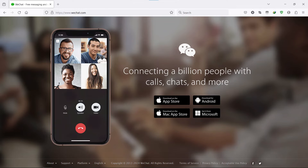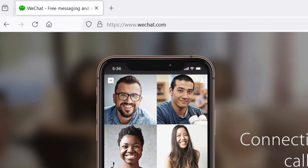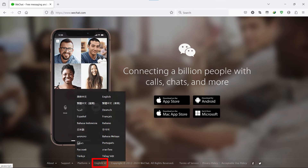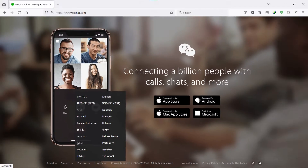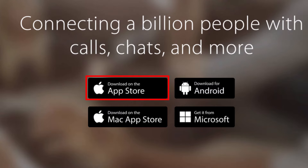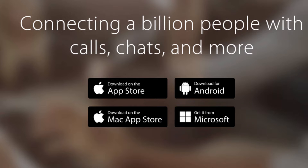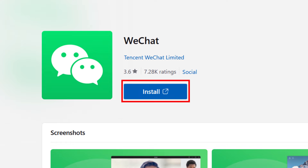Now let's see how to back up WeChat chat history and contacts. First, download and install WeChat on your computer. Go to the WeChat official website, wechat.com. You can always download WeChat from this website. Click here to select the language you need. This is for iPhone, this is for Android. If you're using Mac, click here. If you are using Windows, click here.